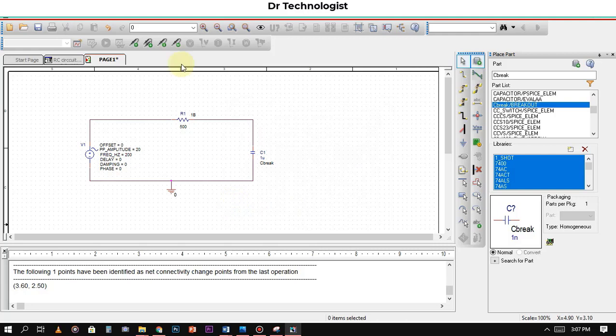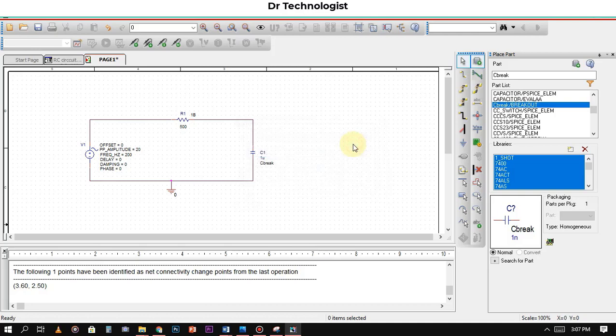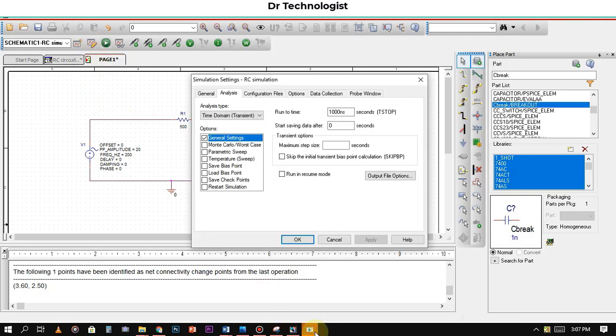Now we create the simulation profile. Name anything on it—I will write simulation. After creating the simulation profile, we will do the transient analysis of the RC circuit, so you must select transient.